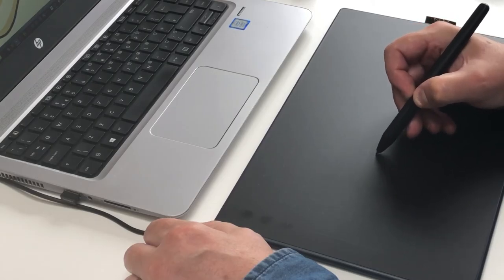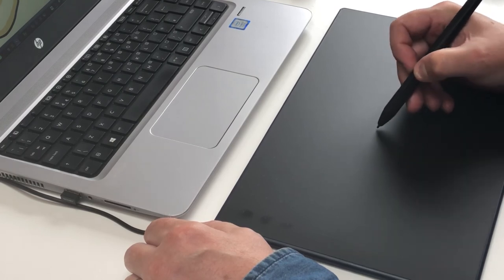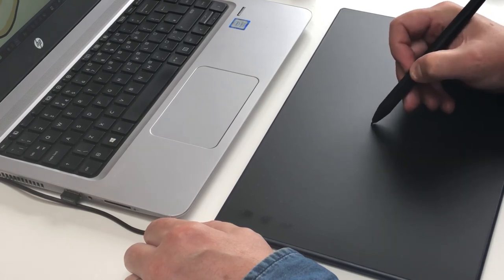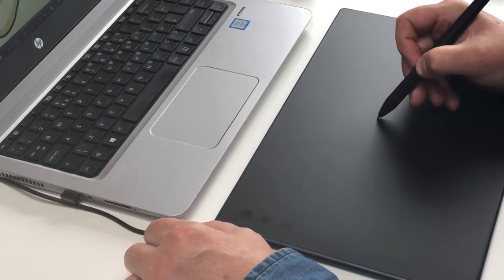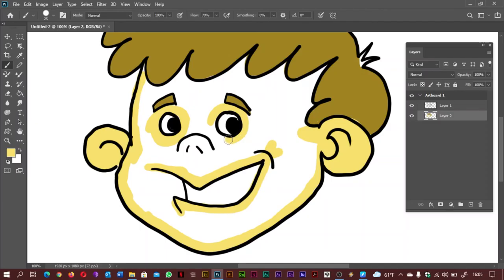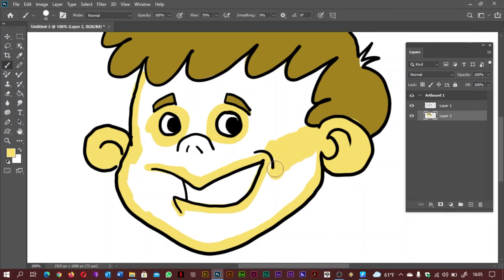The touch keys and strip have started to win me over. Using these became second nature in my time using this tablet and certainly sped up the illustration process. The RTP-700 has 6 shortcut keys as opposed to the 4 on the RTM-500 so I forget forgetting to use the extra ones.